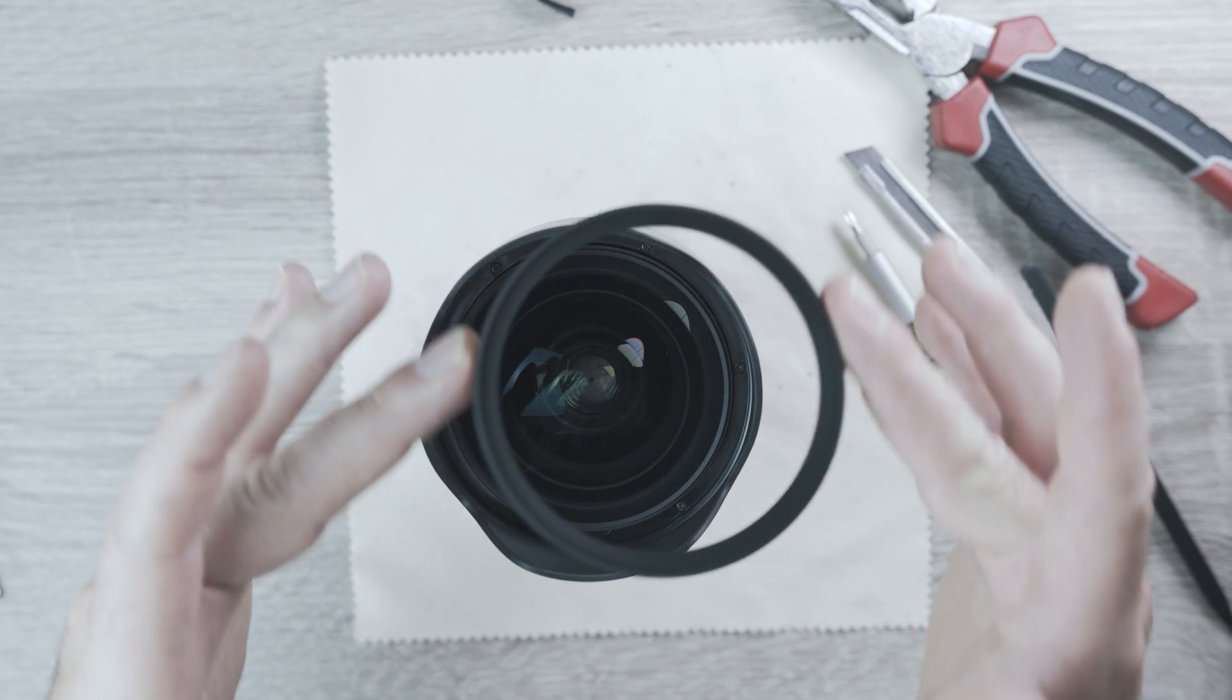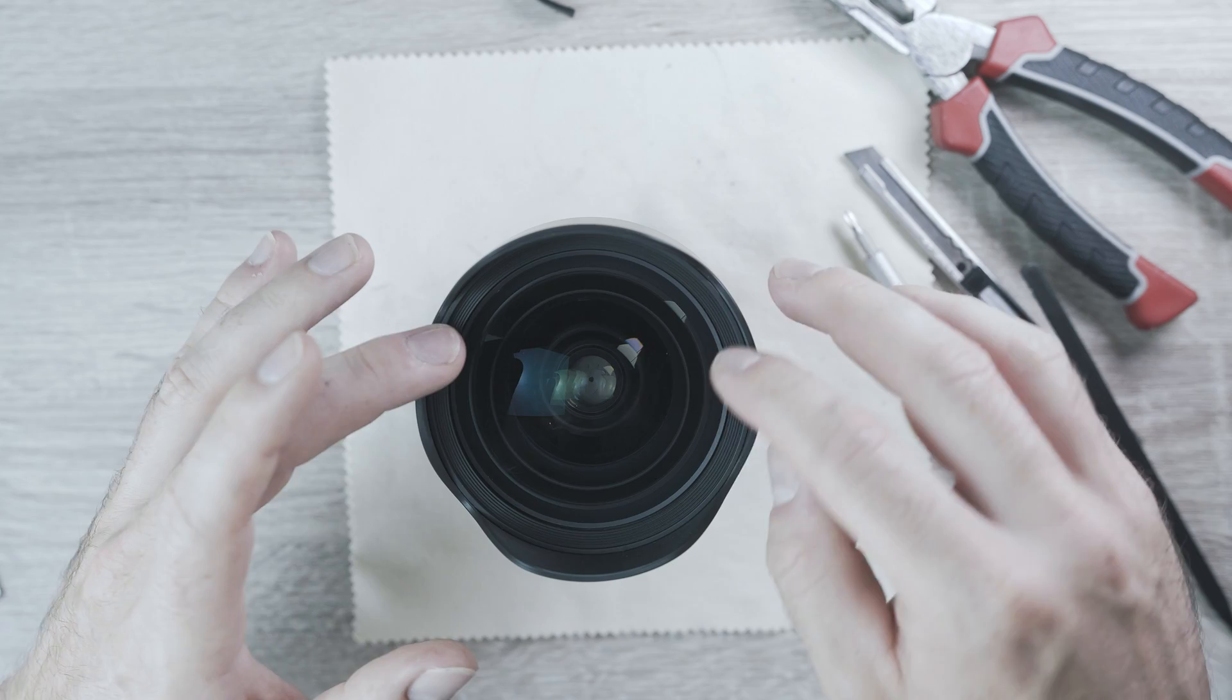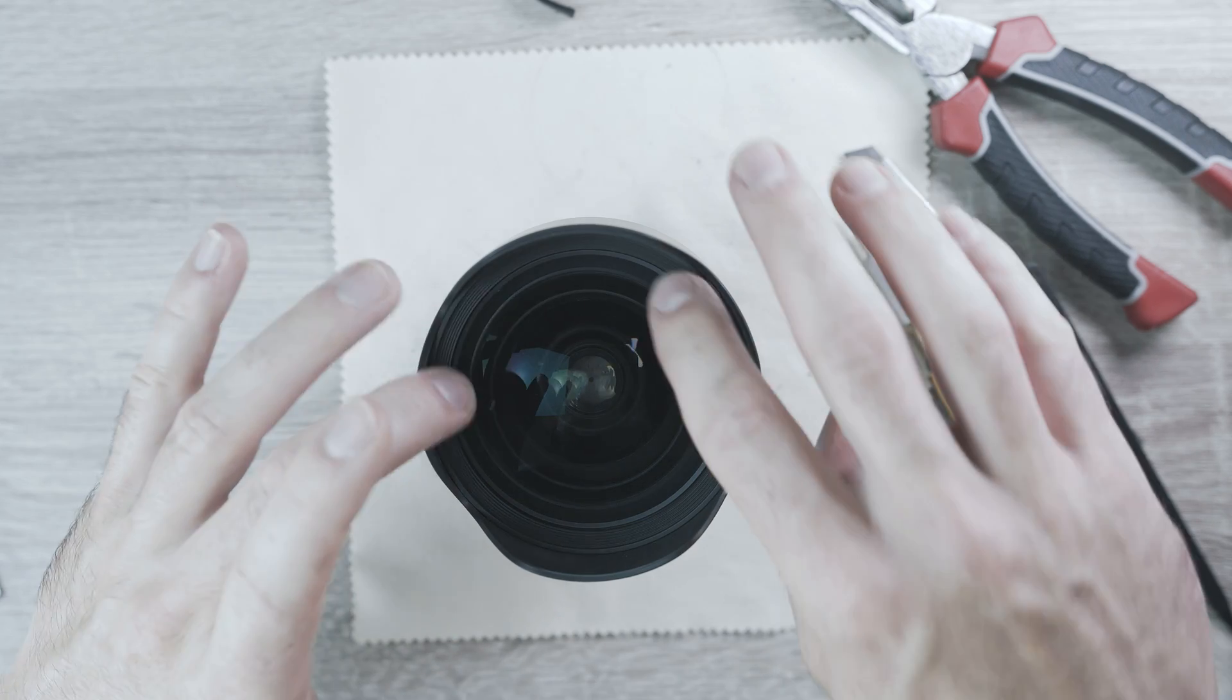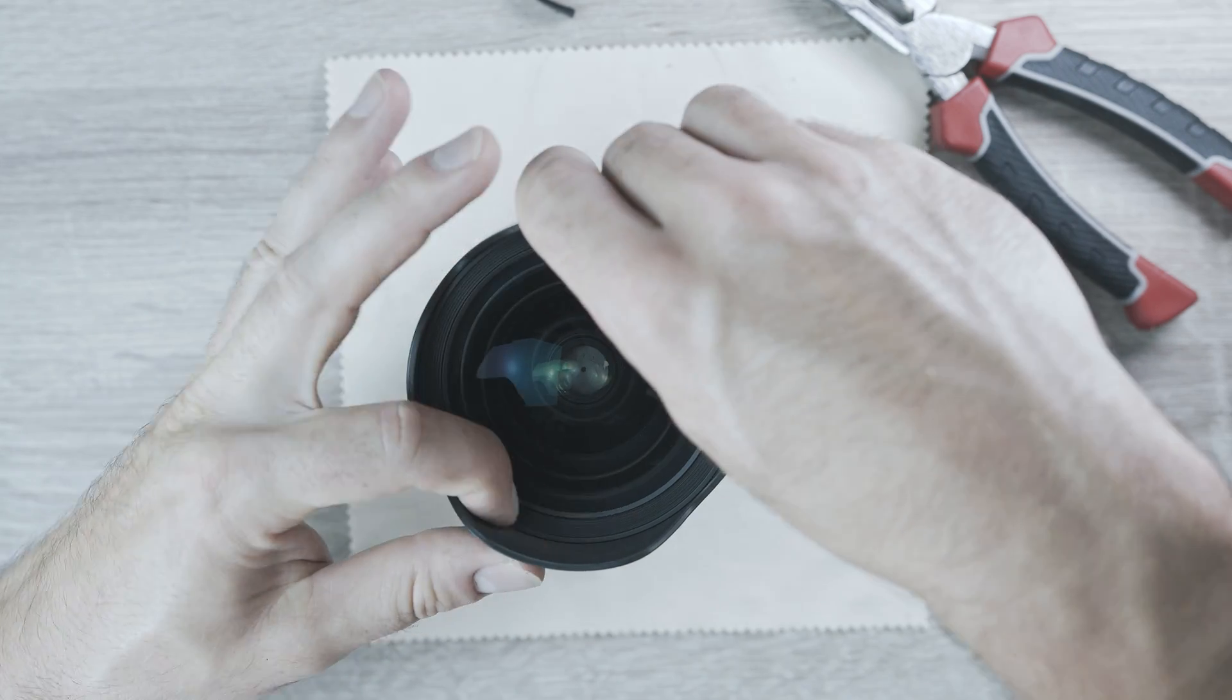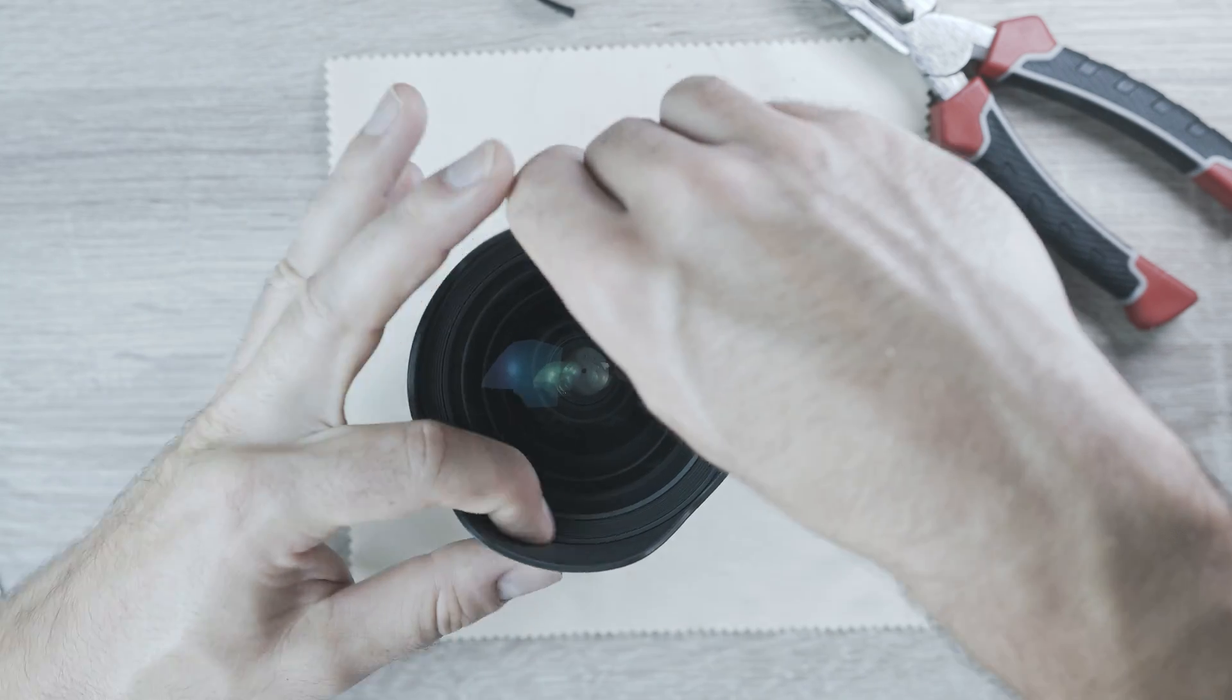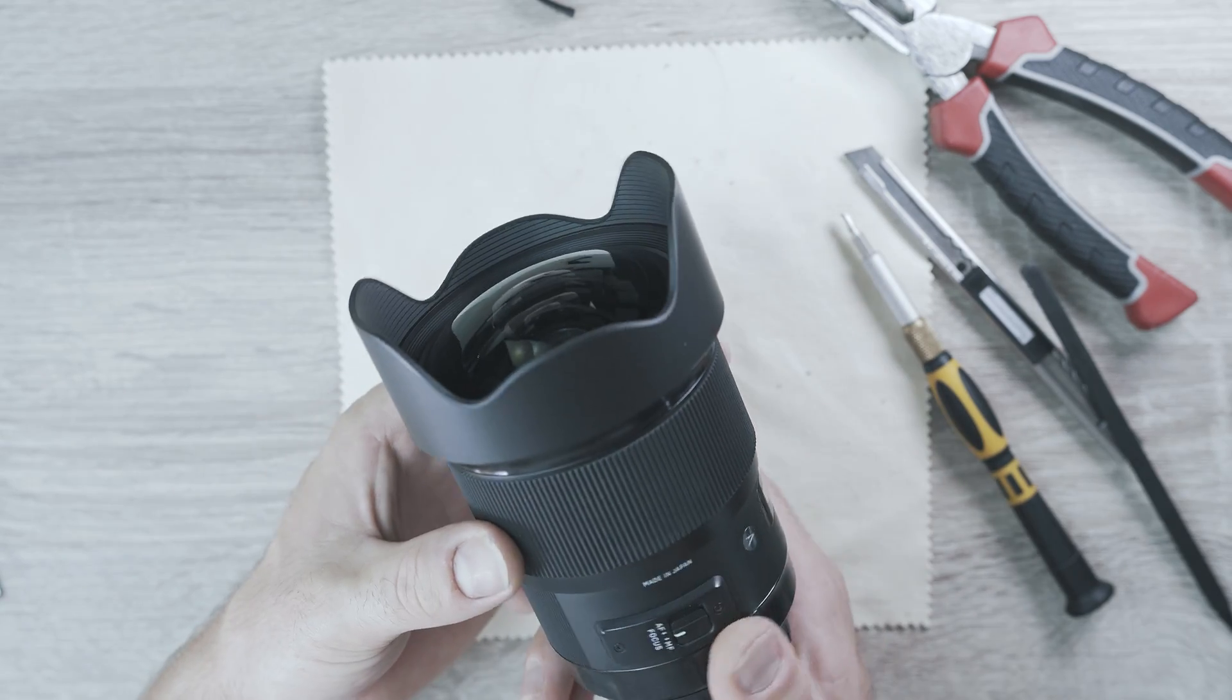Once done, gently screw plastic ring on. It should be enough and boom. All done.